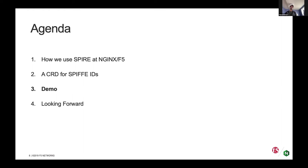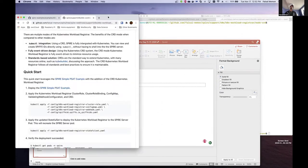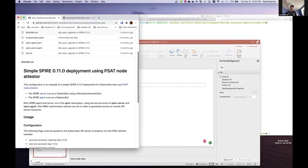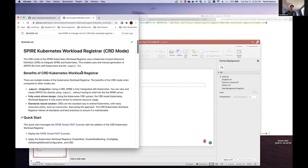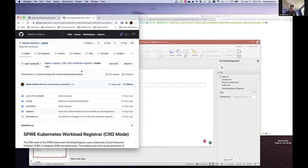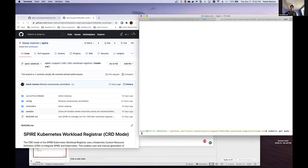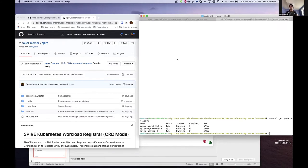I'm going to go into a demo of the CRD in action. Our demo is built on a simple PSAT example available within the SPIFFE GitHub repo under Spire examples. I have a quick start guide available — right now it's in my fork, but we have a PR open to merge it upstream. I'm starting off with just the Spire server and agent deployed. In this case I have a two-node cluster.